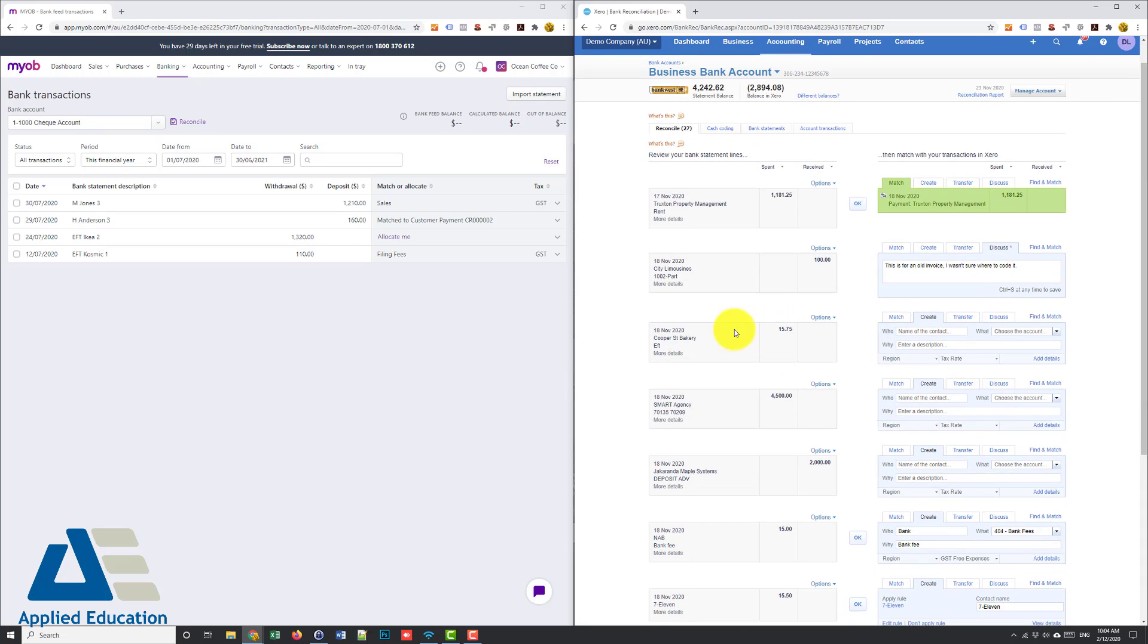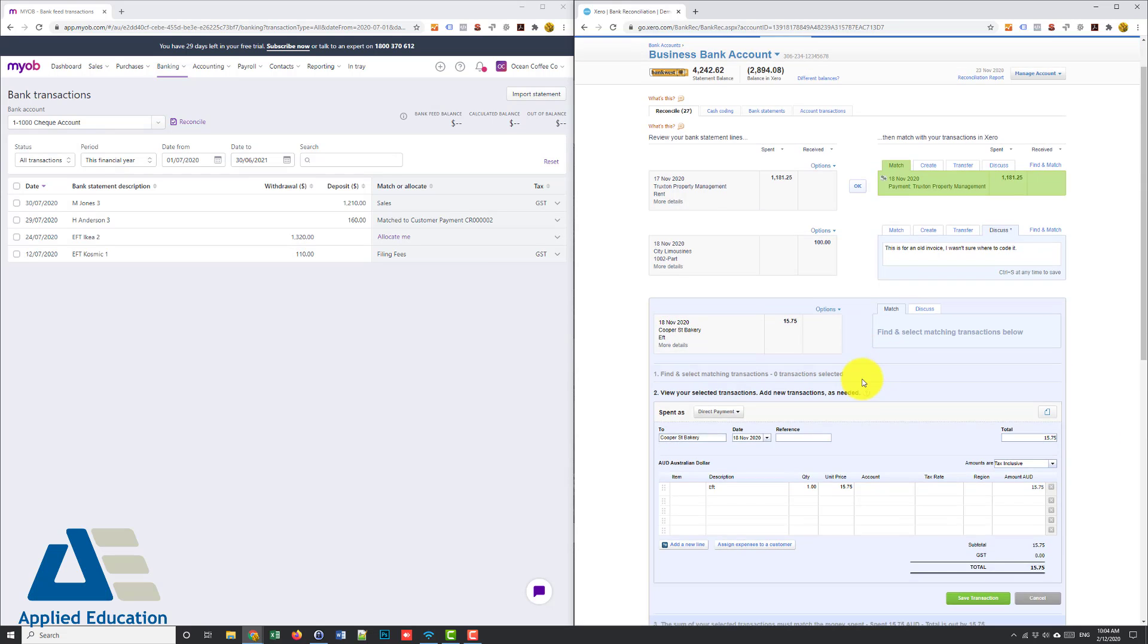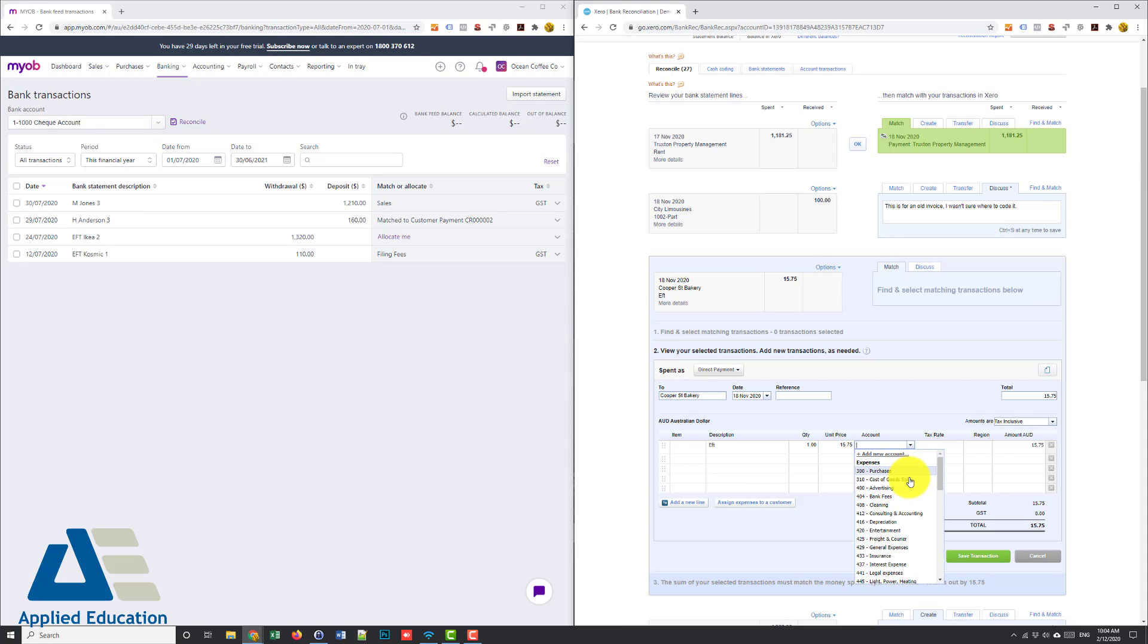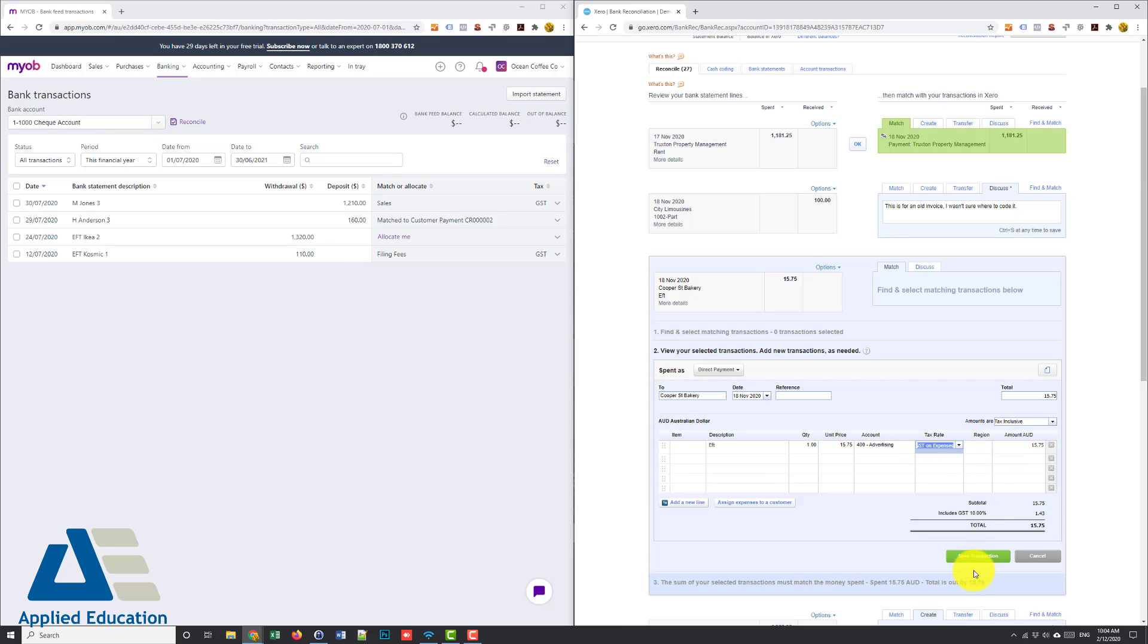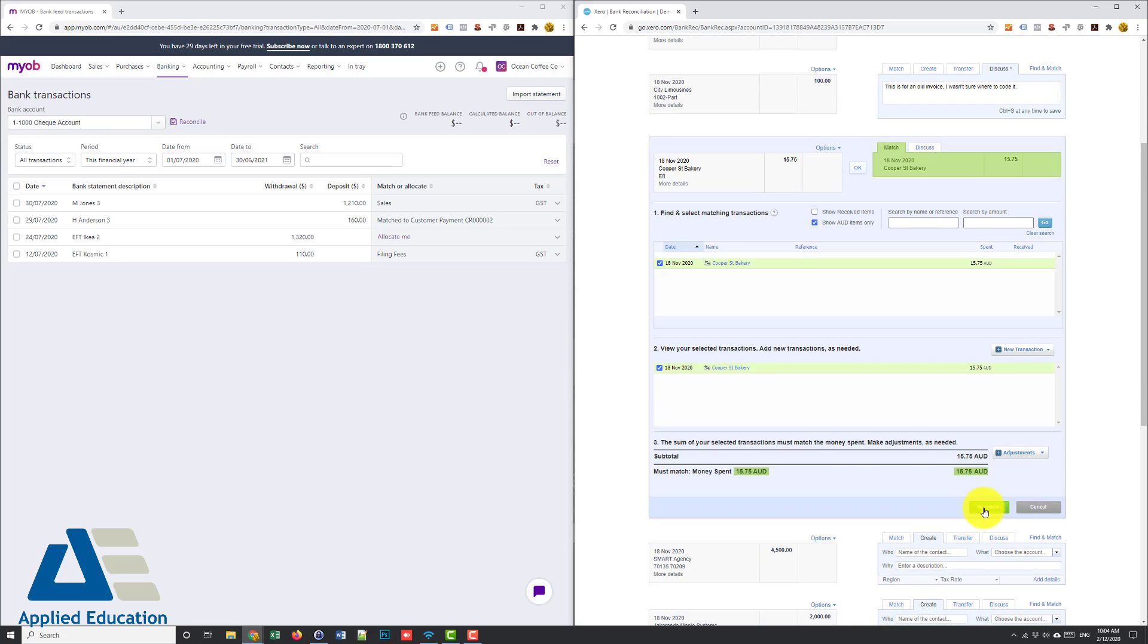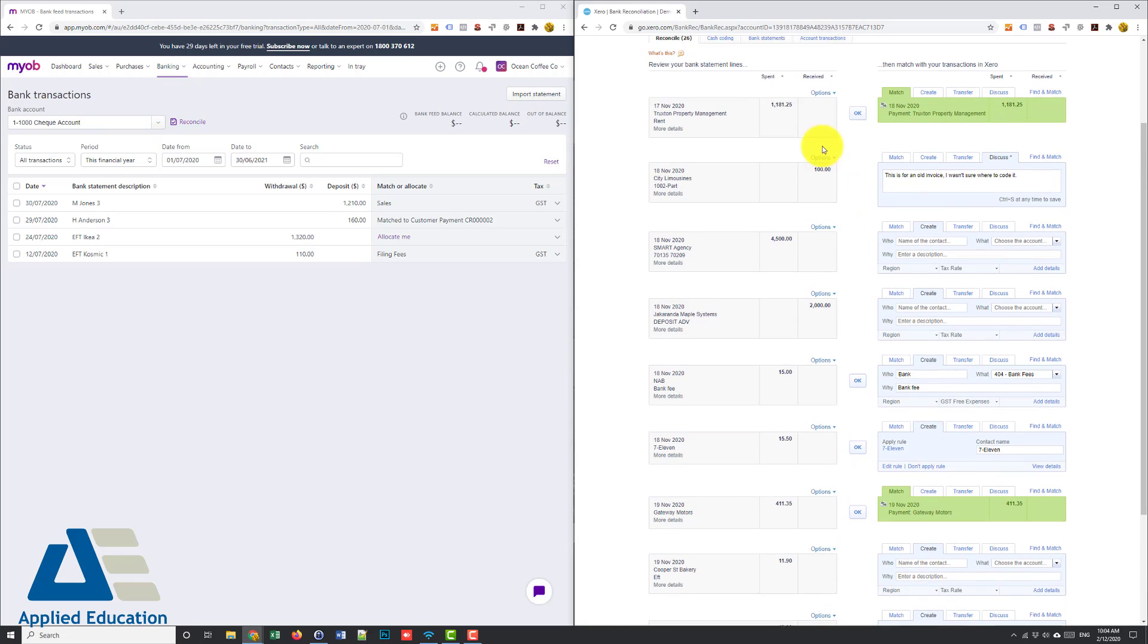If for example you can see here I've spent $15, it hasn't matched, it's not in Xero, then I would need to go to add details and it's pre filled it there with some of the details. I just need to allocate that to an expense, I'm going to just put it to anything for now, advertising, save transaction and reconcile. So I've posted that transaction.